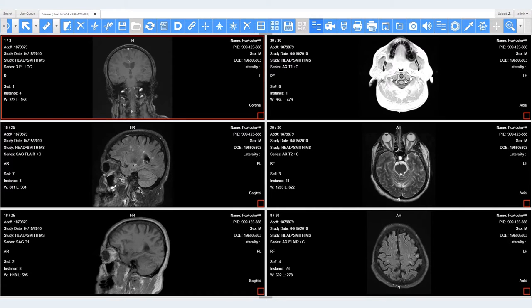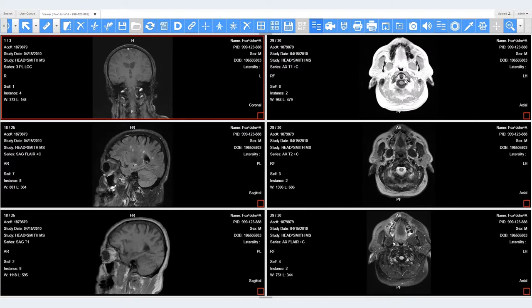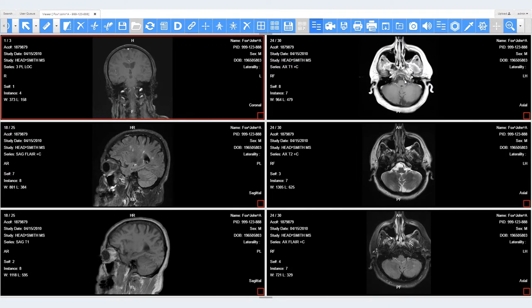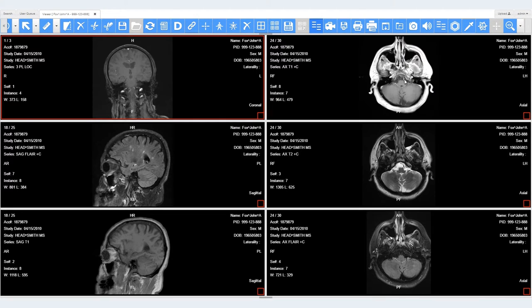Images scrolled out of sync will correctly realign once a stack is selected or scrolled after re-enabling synchronization.